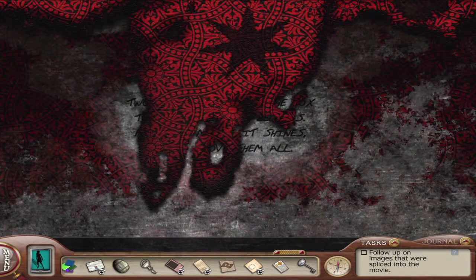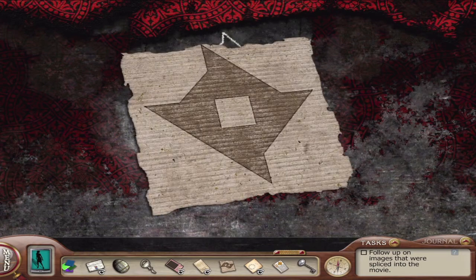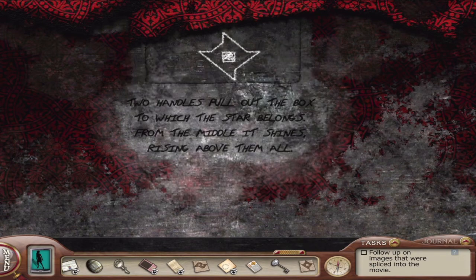Awesome! Thank you! After this puzzle, we actually do not need to do that puzzle ever again — I am thankful for that. Let's get this star. This must be about that star sketch. I should copy the image down, and thankfully she does copy the image down. She also writes down the poem that's on there.